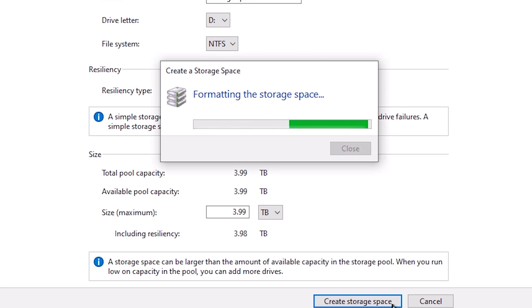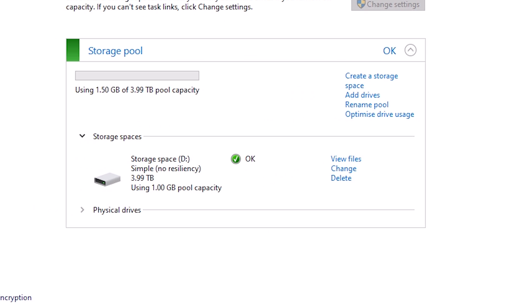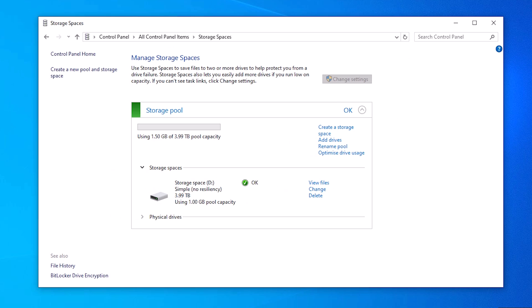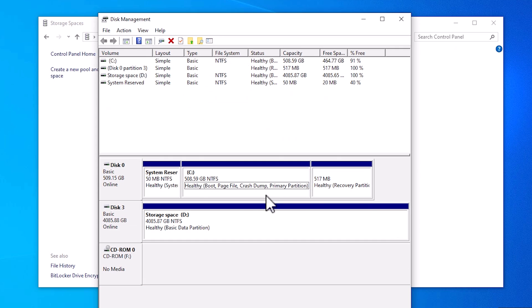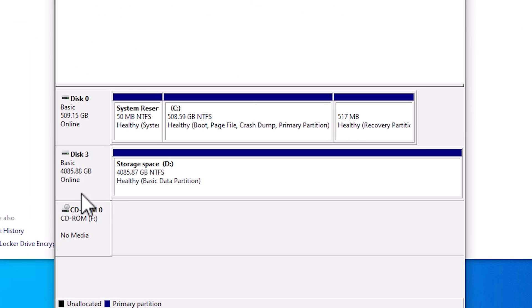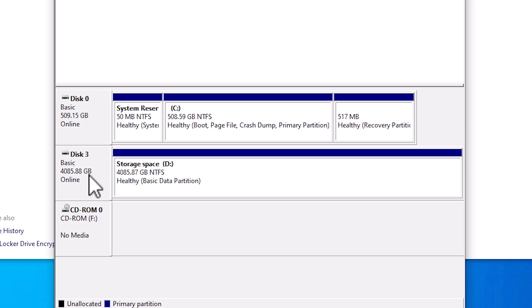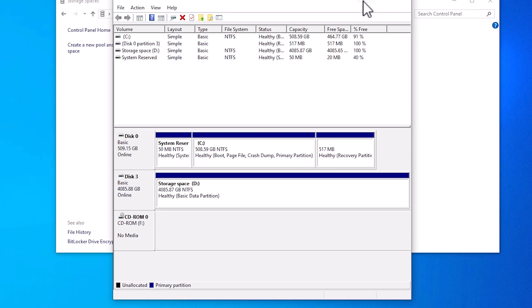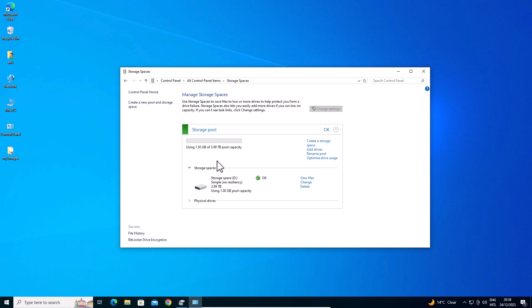It creates a new big hard disk. Now go to Disk Management. In Disk Management we find our two hard disks. Disk 2 is gone, and our new Disk 3 is created with 4TB space.